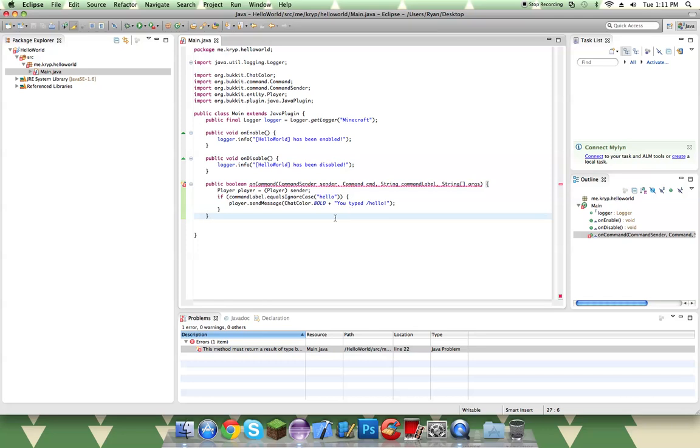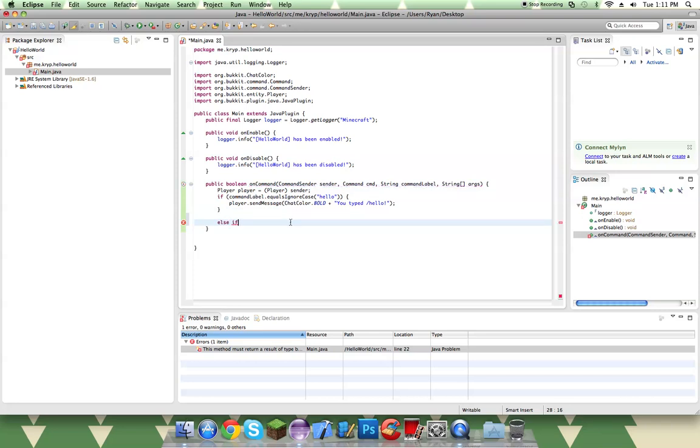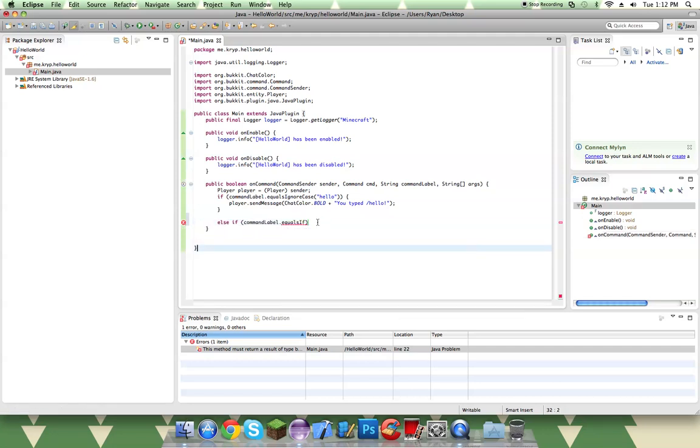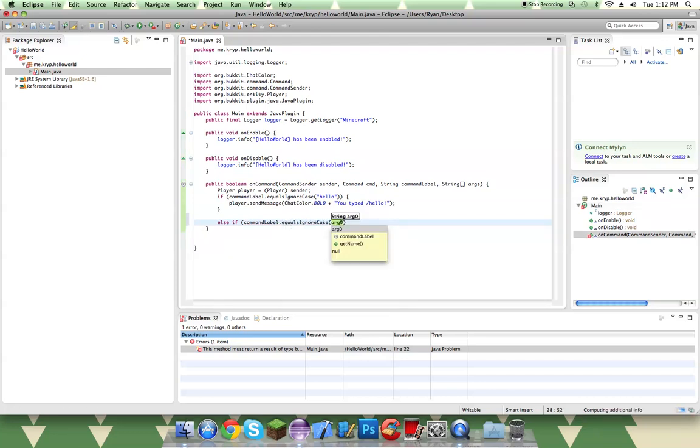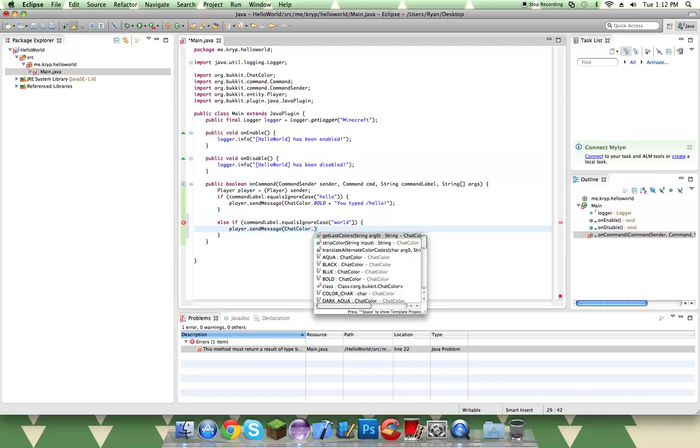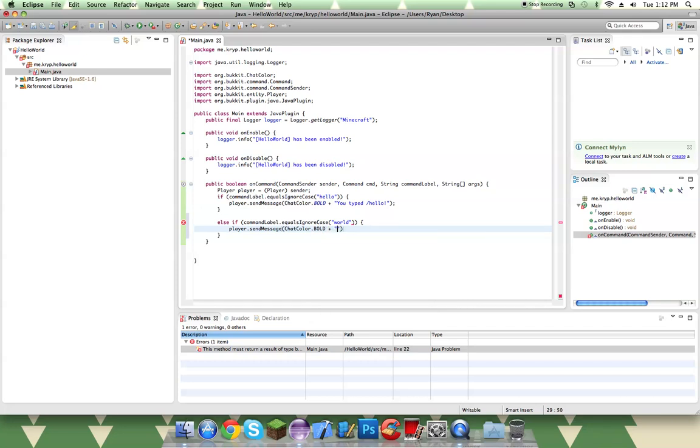So then once we do this, we can make our other if statement. If we're only going to have two if statements, I would recommend doing else if instead of just doing if. So else if command.label.equalsIgnoreCase, I could do slash world. Then player.sendMessage, ChatColor.BOLD, plus, you typed slash world.